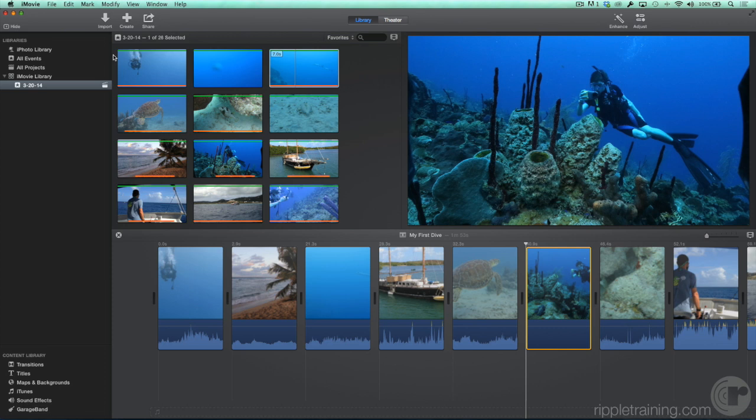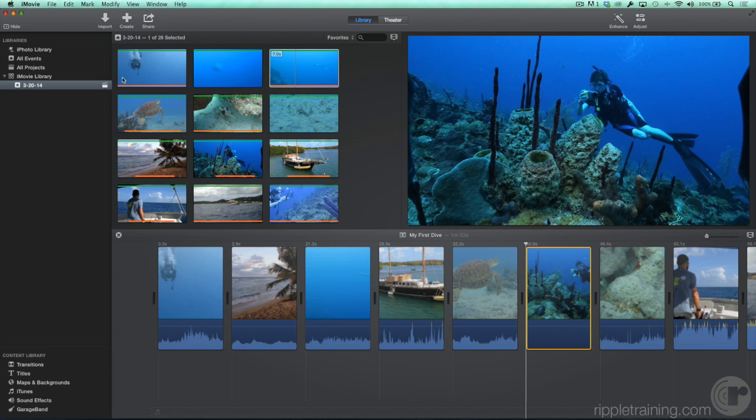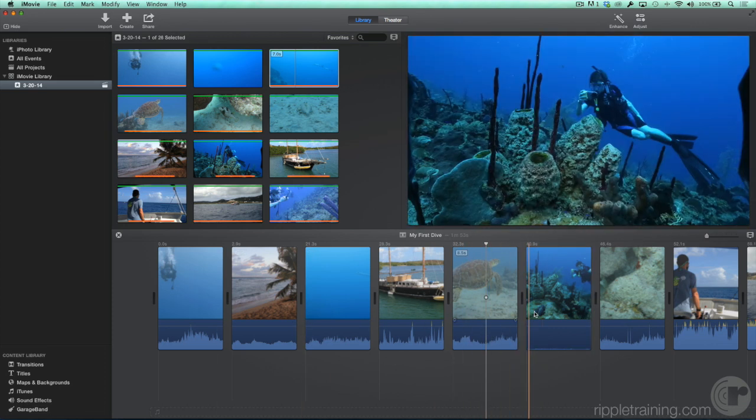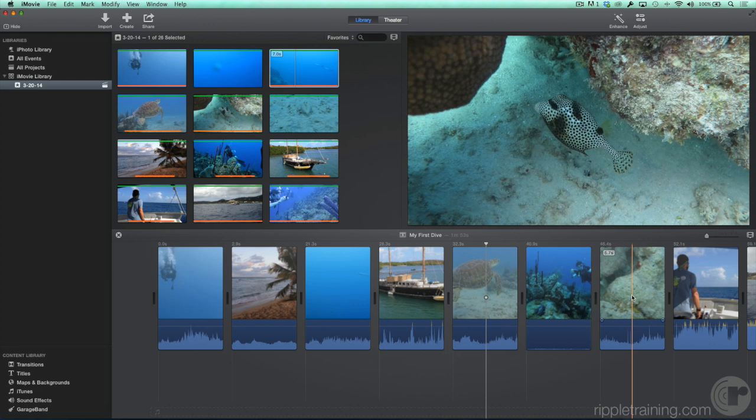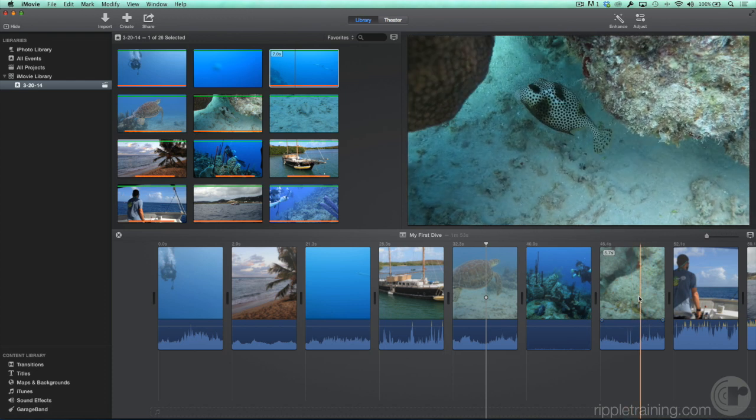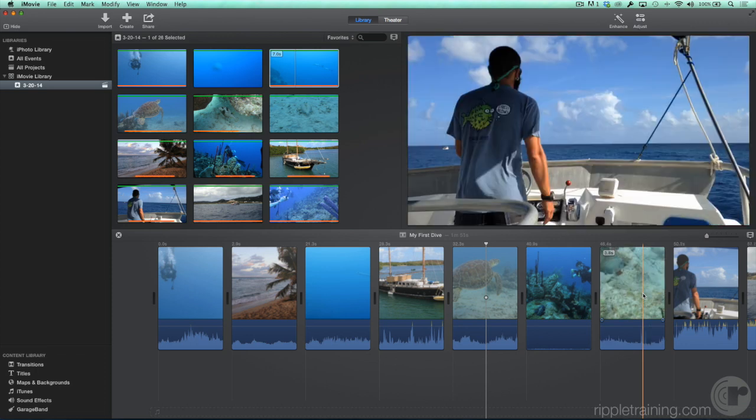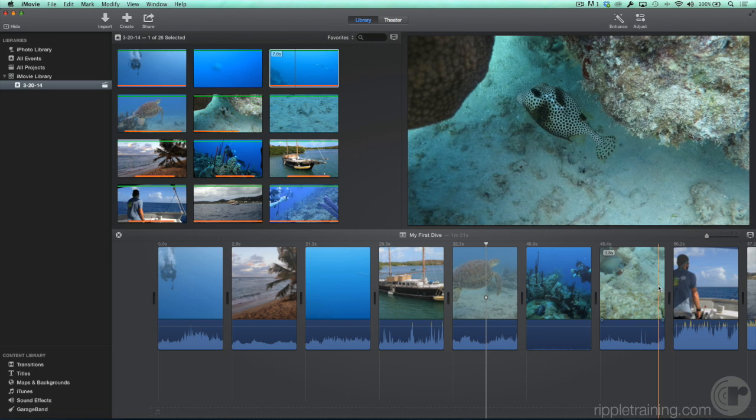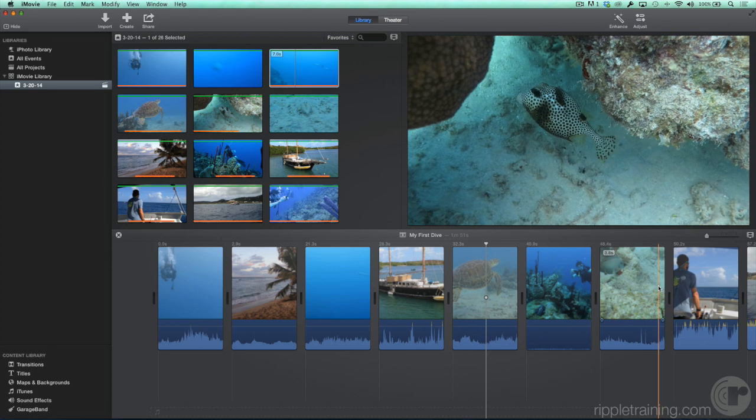And you actually don't even need to select the clip. Let's skim the end of this clip. Let's say we'd like it to end here instead. With the skimmer over the clip and without clicking, press Option Forward Slash, and the end of the clip is trimmed to that frame. Very fast and easy.